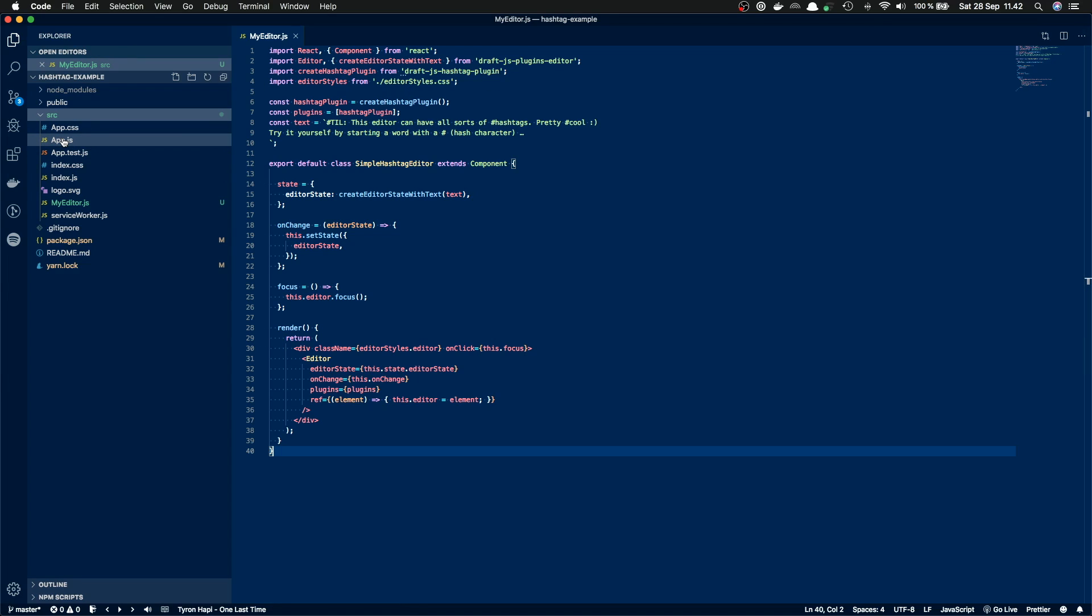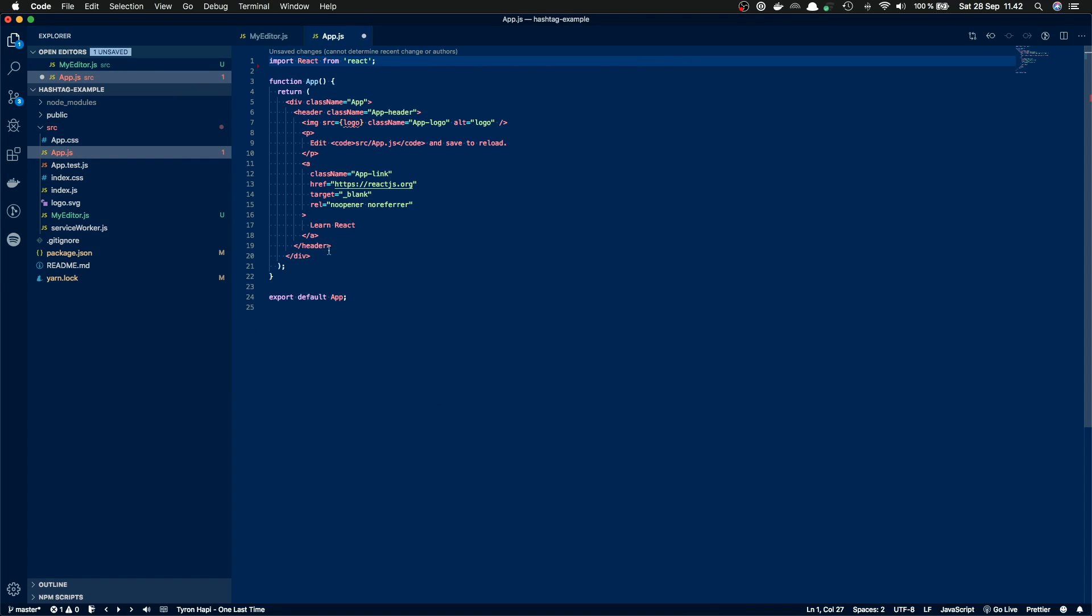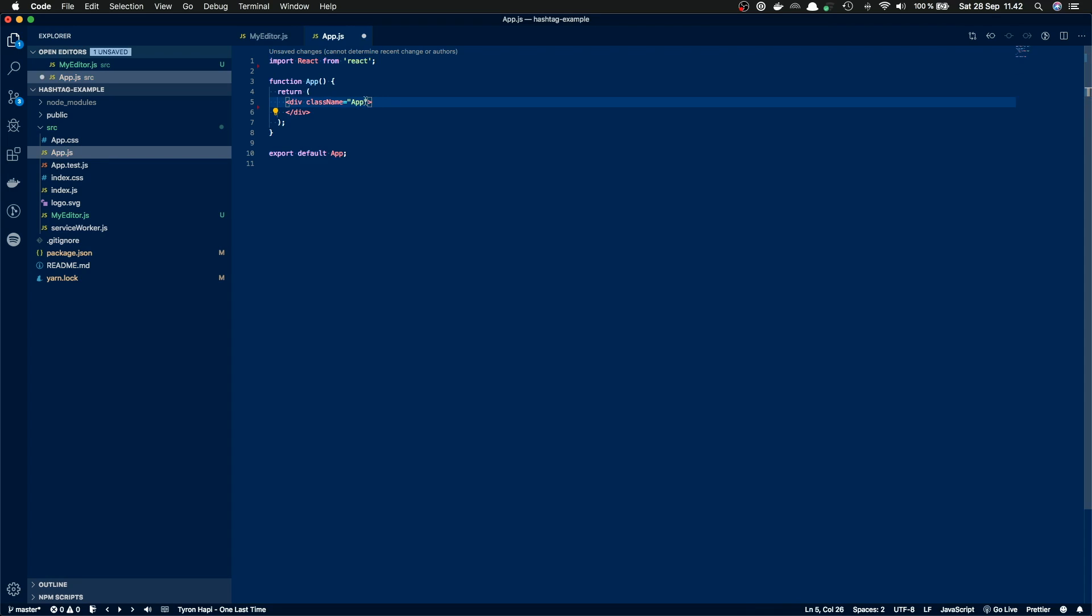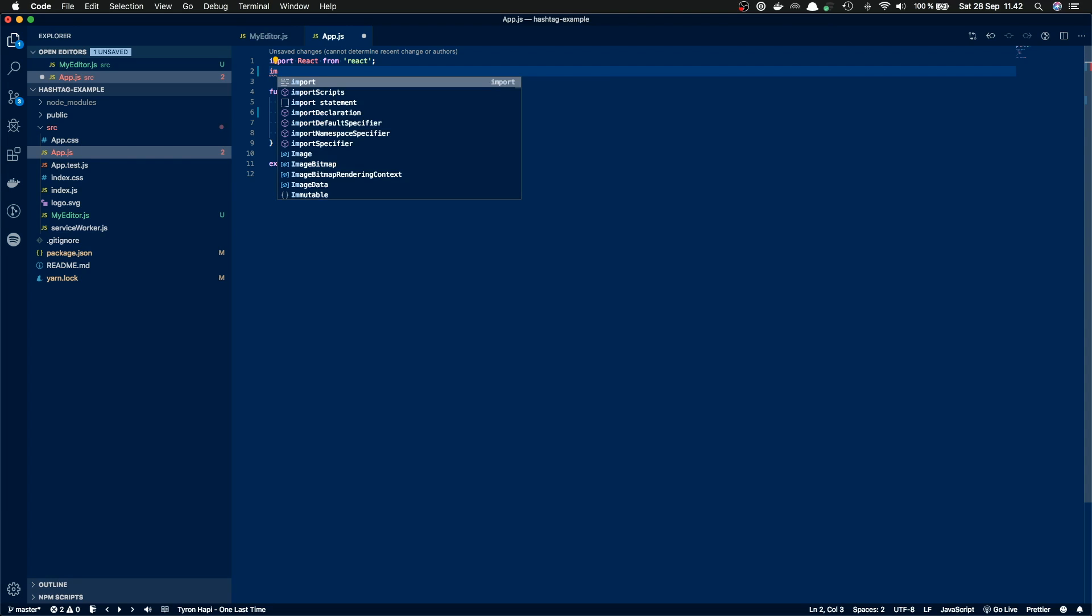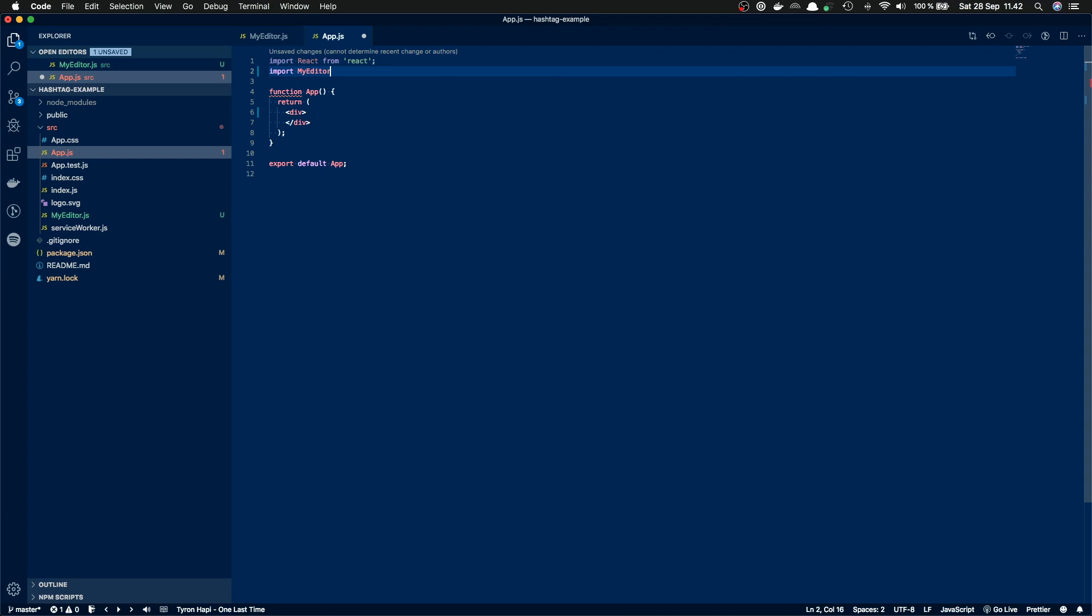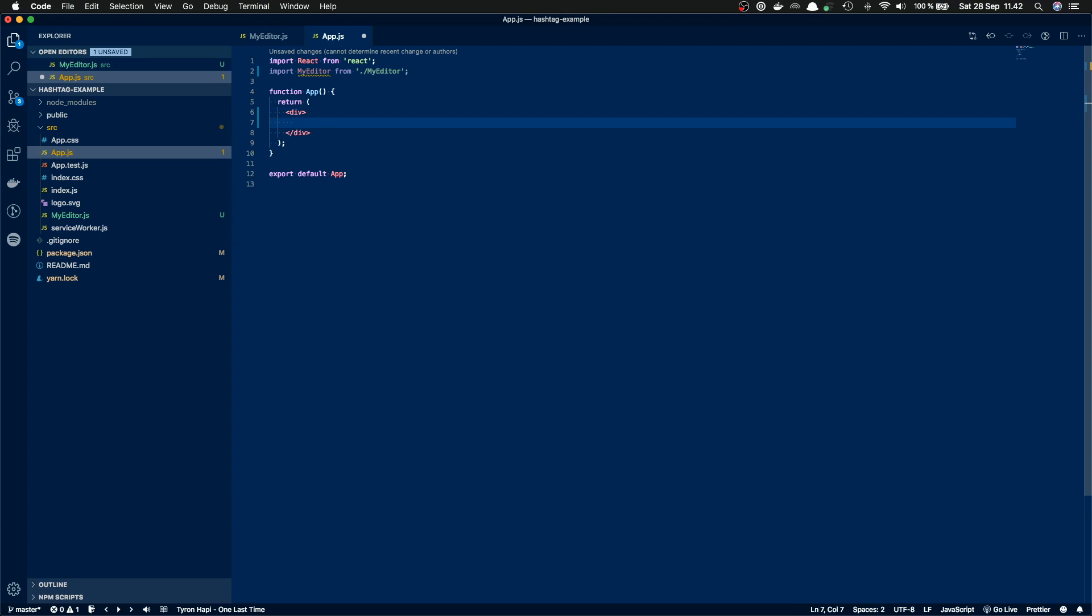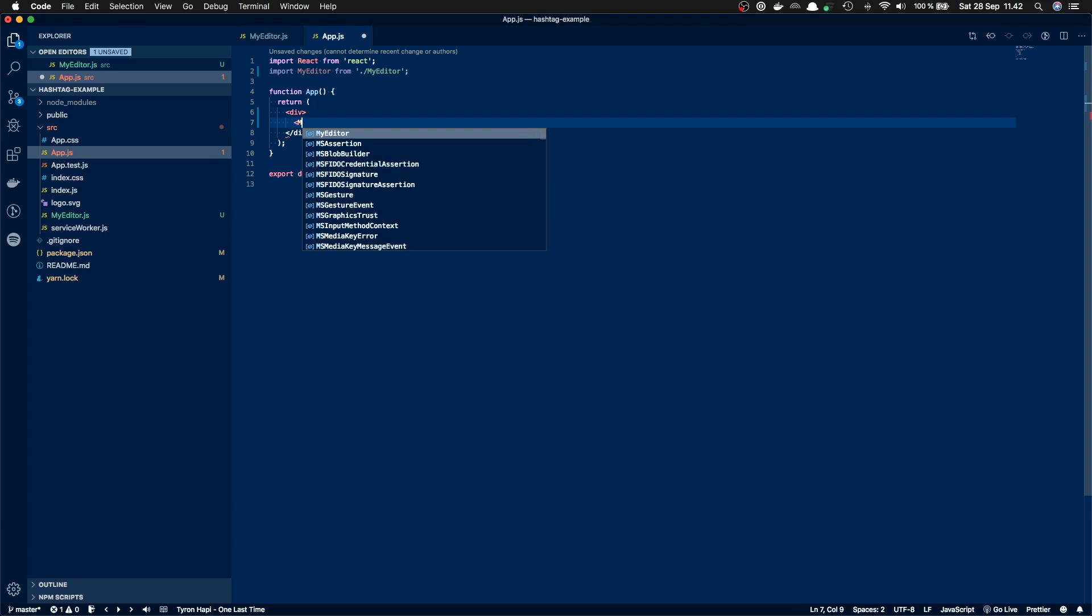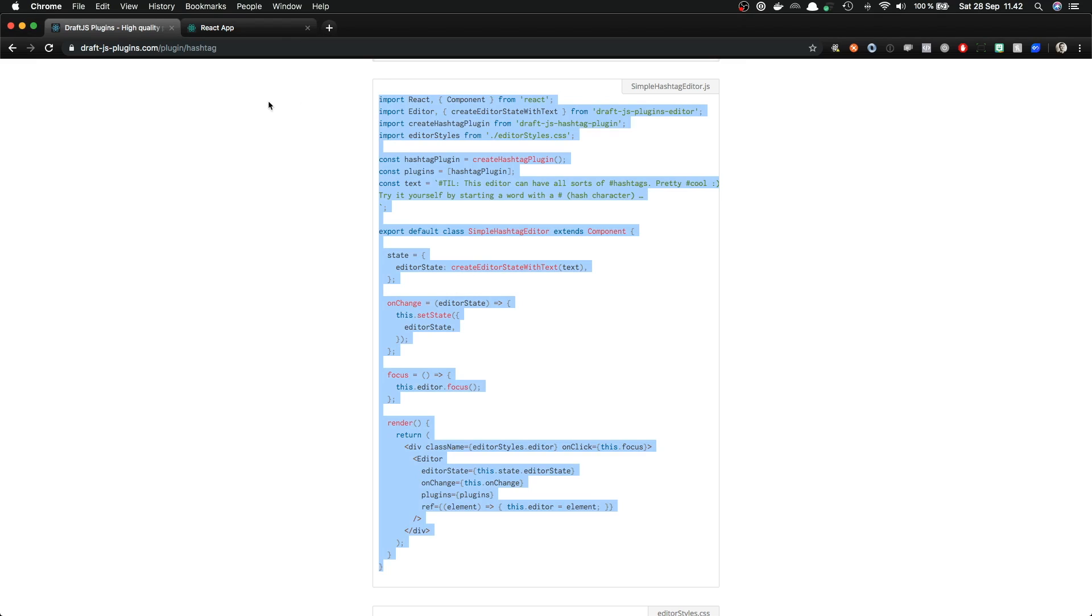And switch back to our Visual Studio Code. And inside Visual Studio Code, I'll create a new file, my editor, and paste in the example code inside. Next, I'll open up my app.js file and I'm going to remove some code from here. And then import the editor component. And then return the my editor component. I save the file and switch back to the browser.